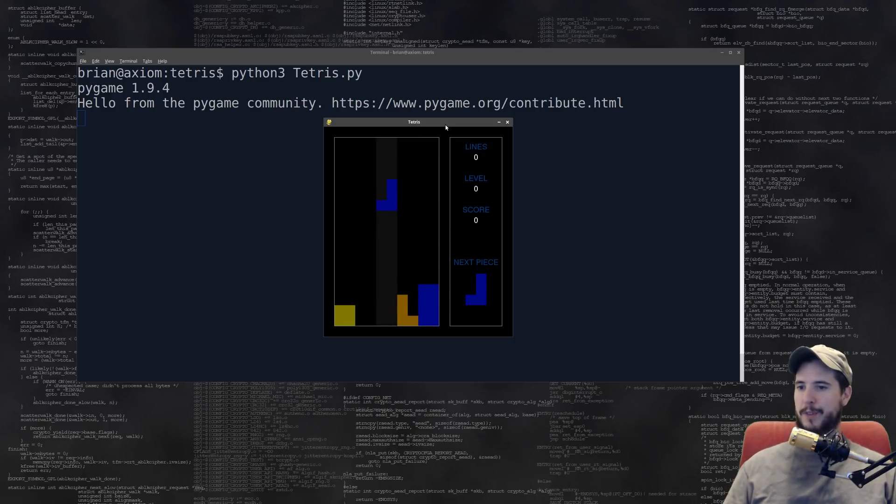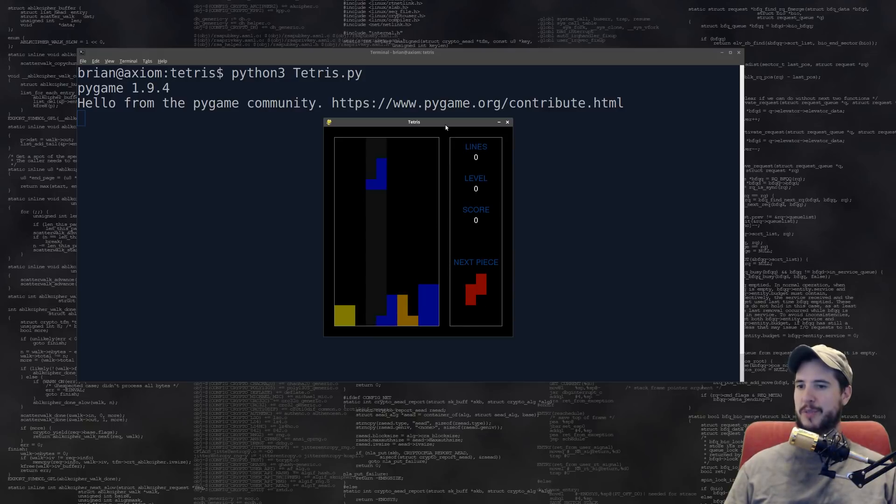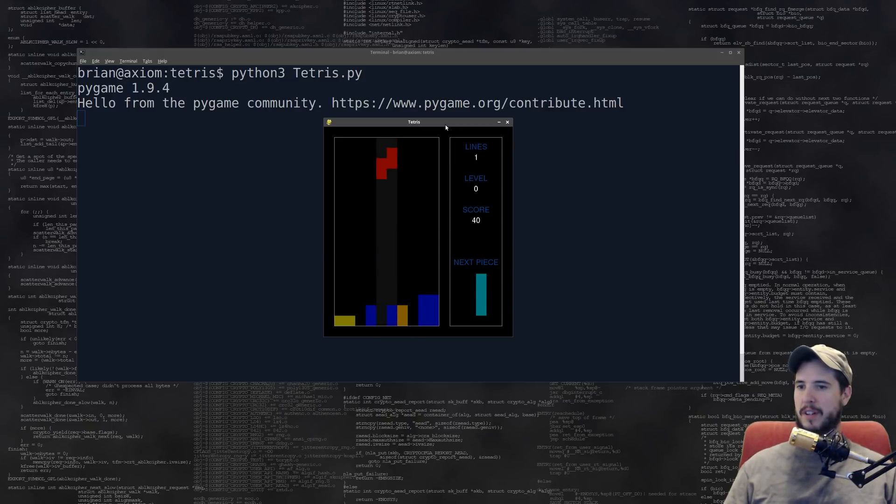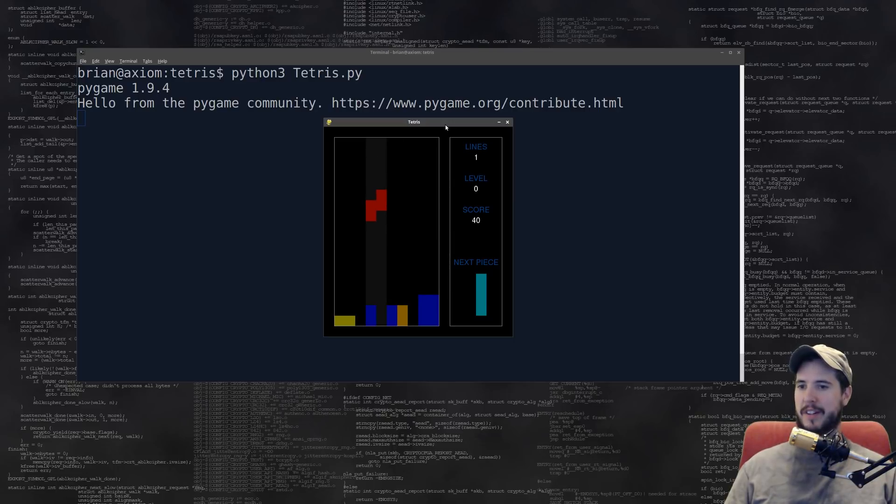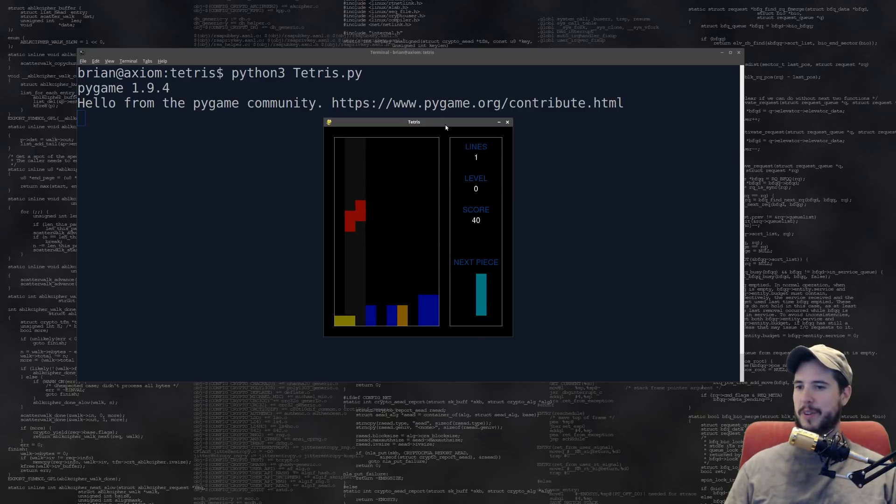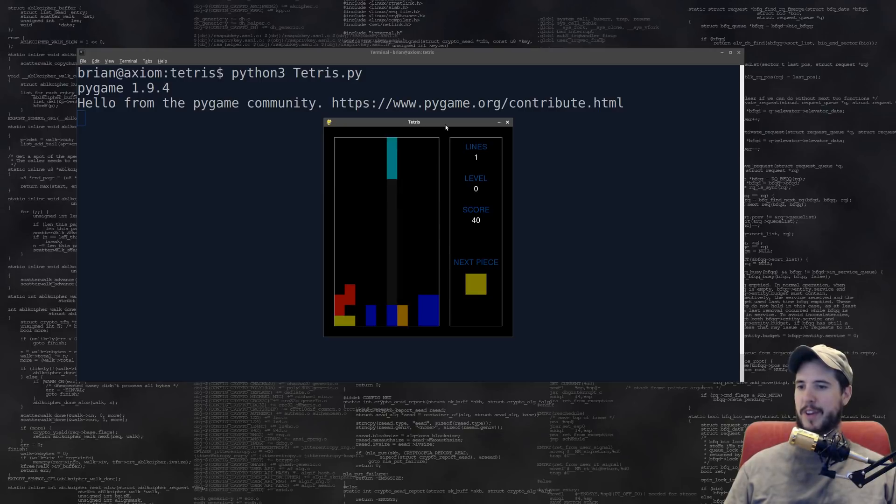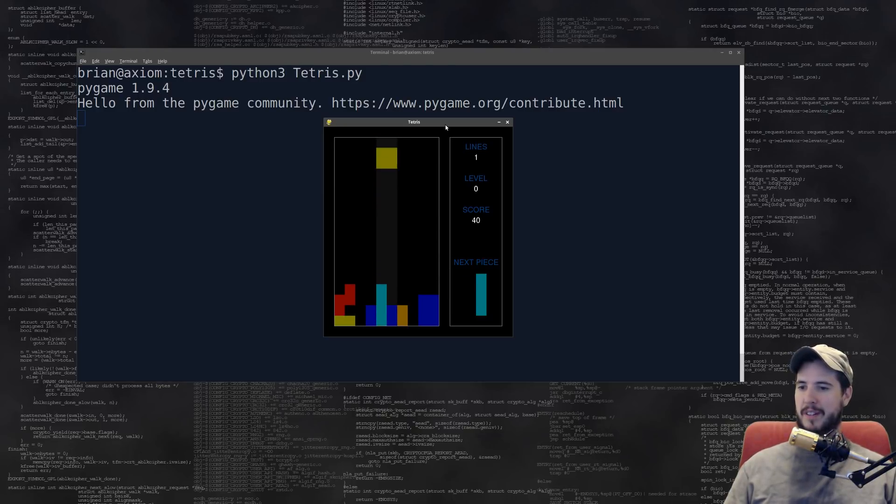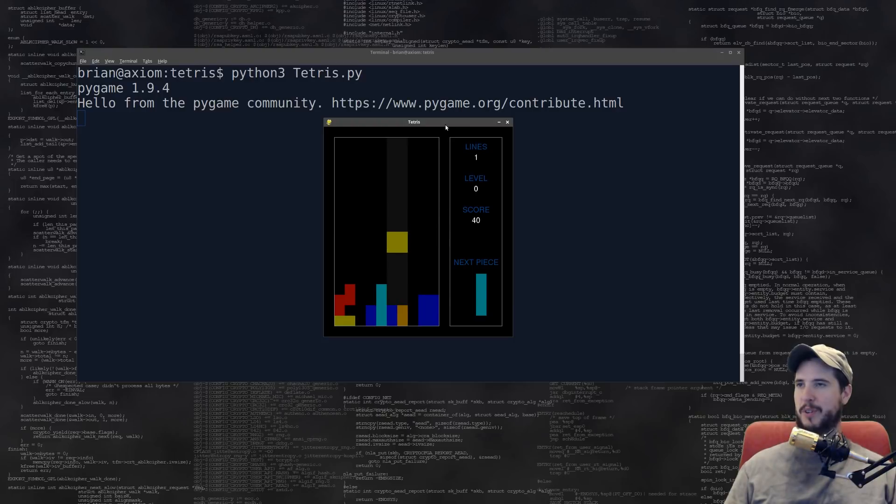I'm not sure if the score works. I want to try to clear one line just to make sure the score works. Yep, score works. One line and score 40. Pretty cool. And it goes faster when you hold the down arrow. Pretty cool.